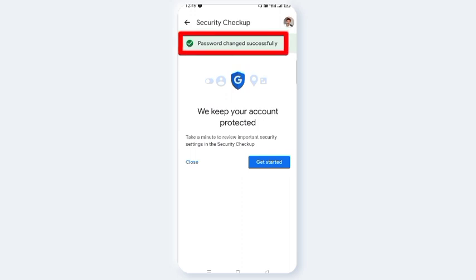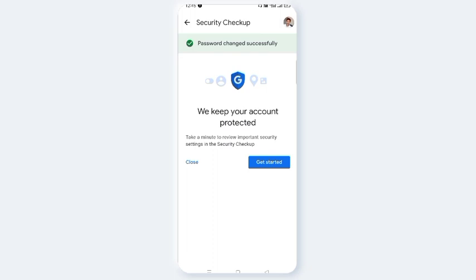Ok friends, the password has been changed. If you want to change the password, click and share. Subscribe to the channel and click to activate all notifications.